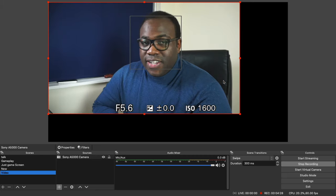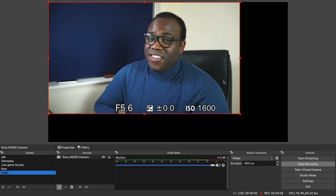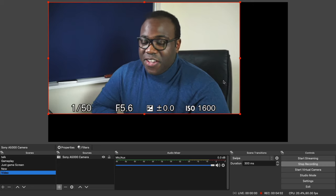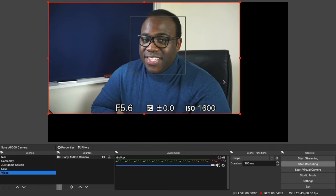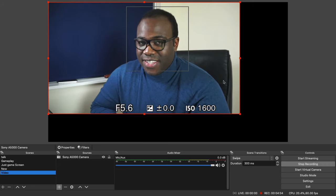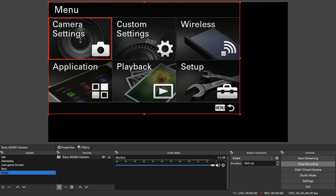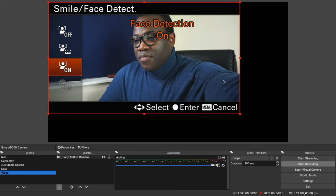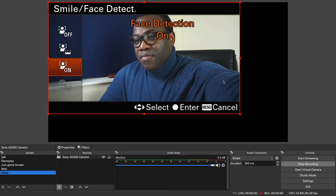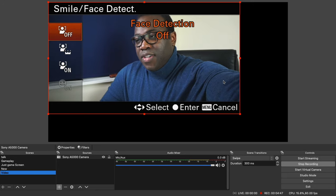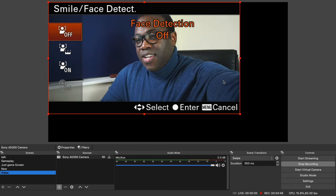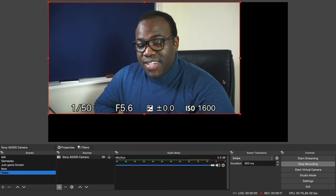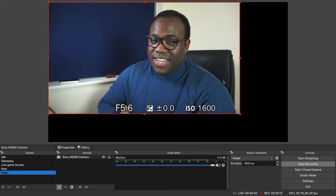Finally, you'll want to get rid of this box that's around my face. I'll show you how to do that. Back into the settings. So in the camera settings, go to smile face detection, which is currently set to on. And we just turn that off. And as you can see, that box has now gone.